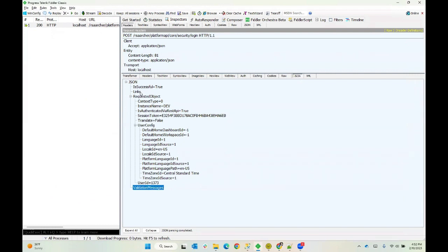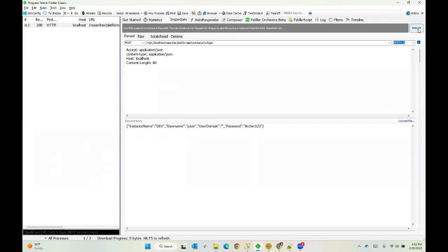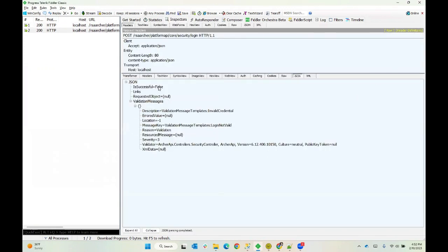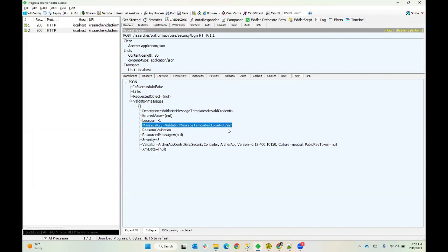Now, once again, if you had an is successful equals false, your requested object would most likely be null. And then this validation messages collection would contain something telling you a little bit more about why it couldn't serve your request the way you wanted it to. A lot of times what you'll get is invalid credentials. If I were to go back and do this again, but I give the wrong password, I'll just delete the exclamation point and issue this request once more. Now you can see that my is successful is false. My requested object is null. And I have some validation messages in the collection telling you invalid credential, login not valid. So it's not going to tell you whether it was username or password, which would be a security concern. It's just telling you the combination of username and password you gave me isn't something that I was able to get access to Archer with. So try again.